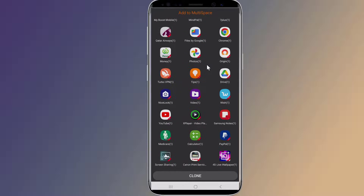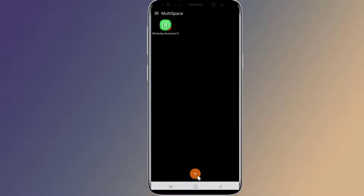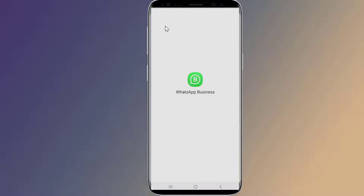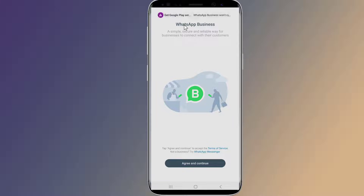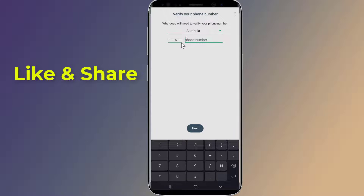Simply select WhatsApp Business from the list and tap on Clone. Tap on it, select your language, and complete the activation of your WhatsApp account. Now you will have two activated WhatsApp Business accounts on your phone.